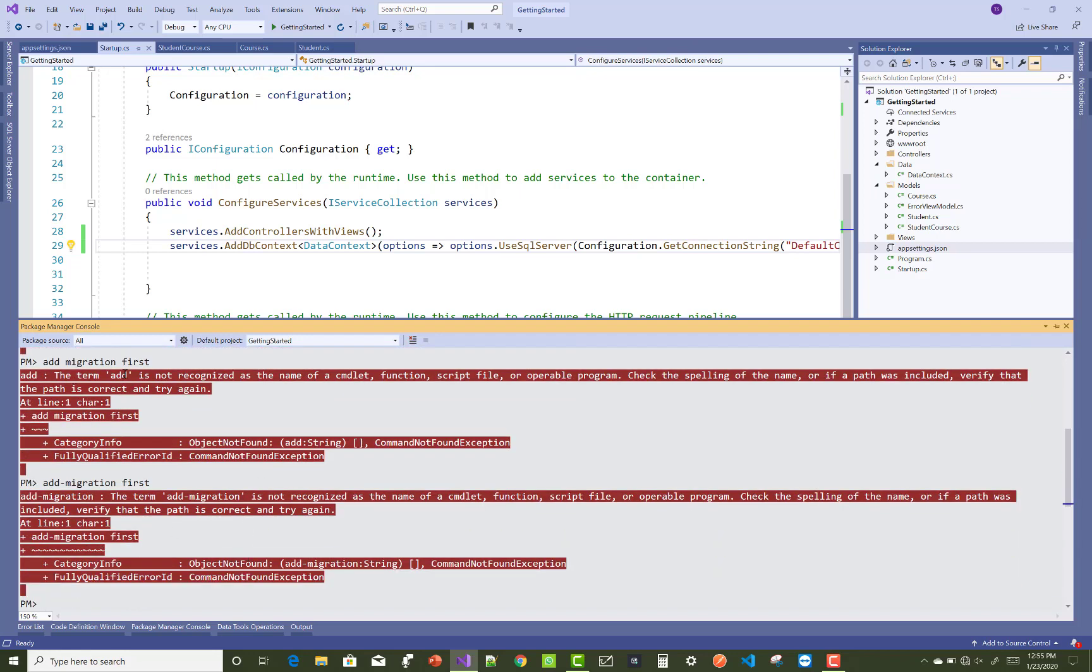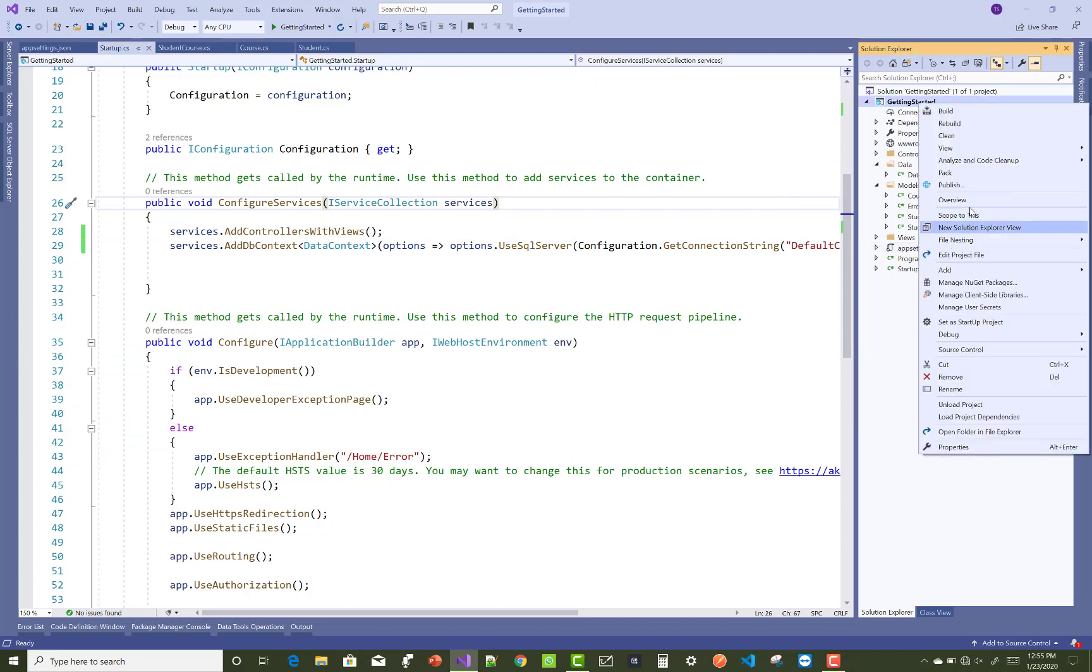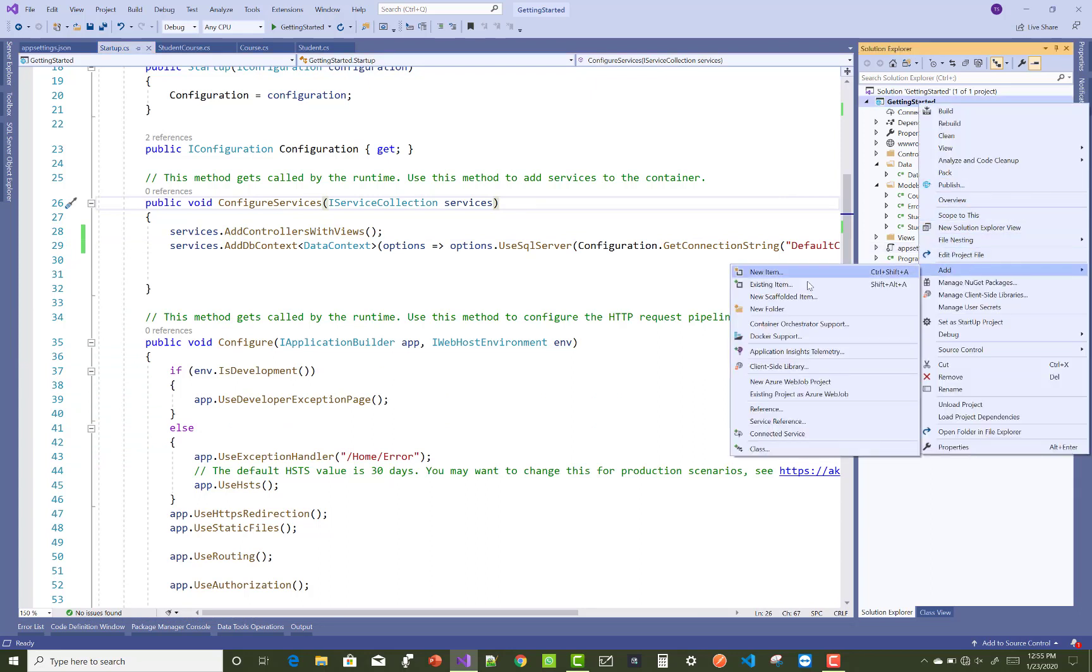Hey everyone, today I'm going to show you how to resolve this type of error: 'add migration is not recognized as a name of cmdlet function script file.' If you get this type of error during migrations, here's how to resolve it.